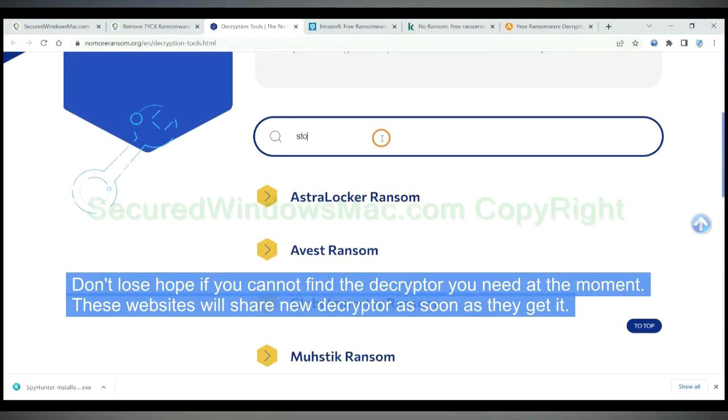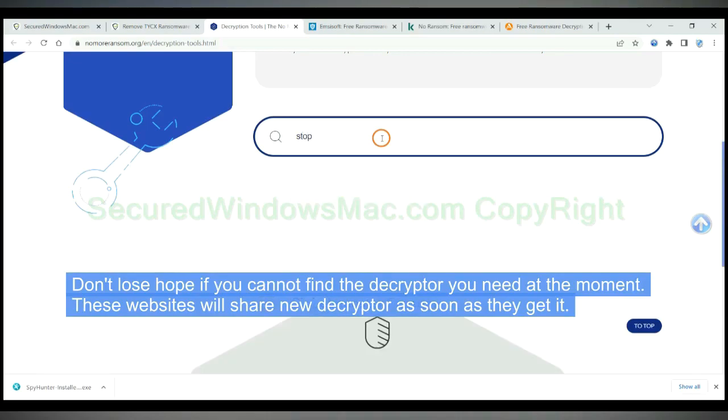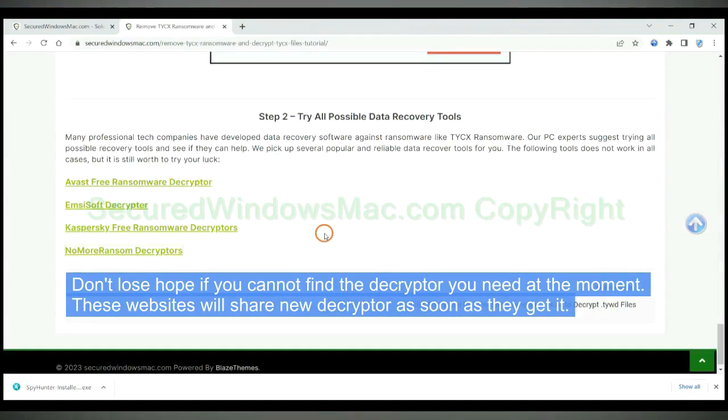Don't lose hope if you cannot find the decryptor you need at the moment. These websites will share new decryptor as soon as they get it.